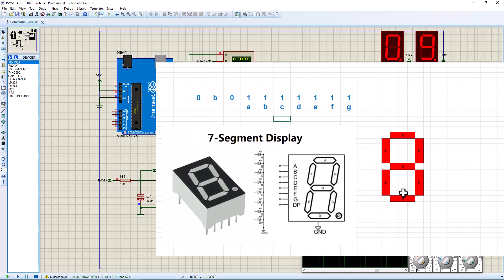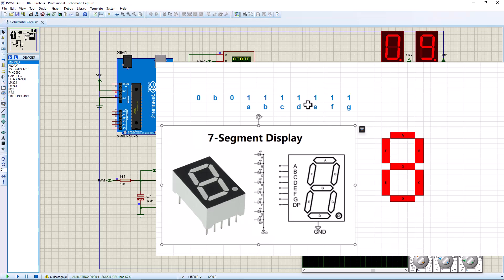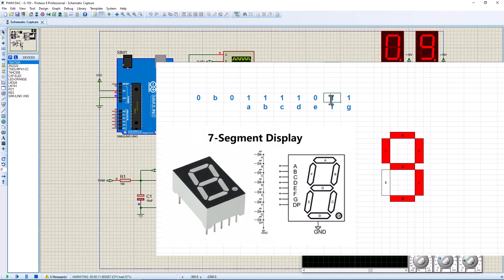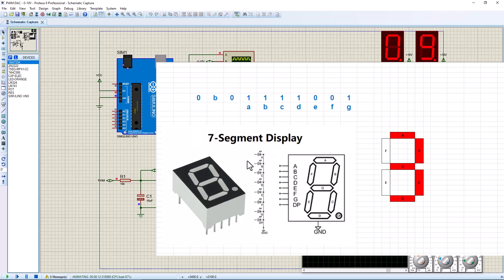If I want to display number three, I must turn off F and I must turn off E. So in the program I need to write E as zero and F as zero — that way I'm going to display digit three. By doing this you can display any value you want to, either manually or via a microcontroller program.